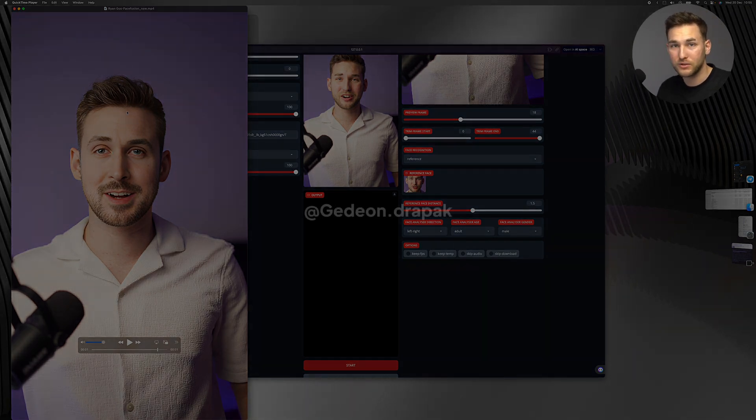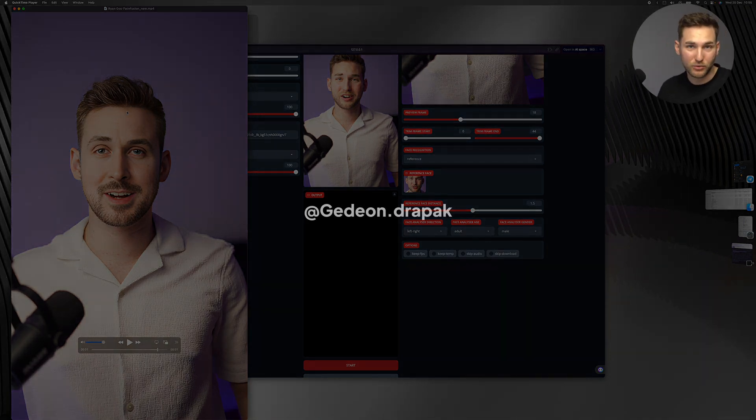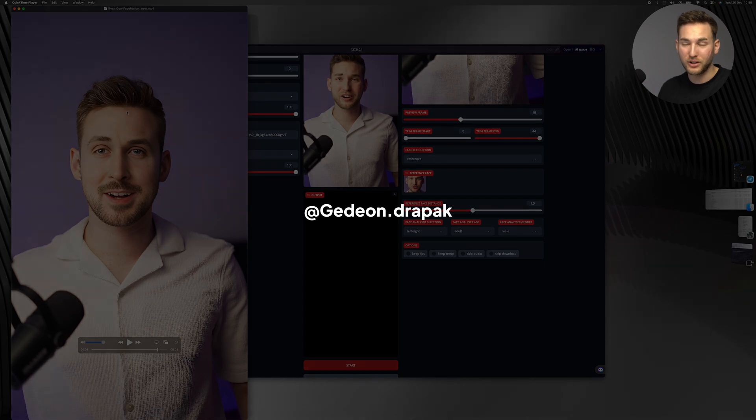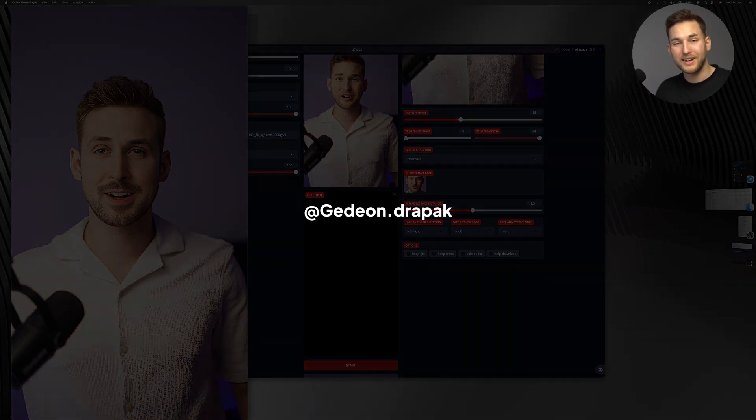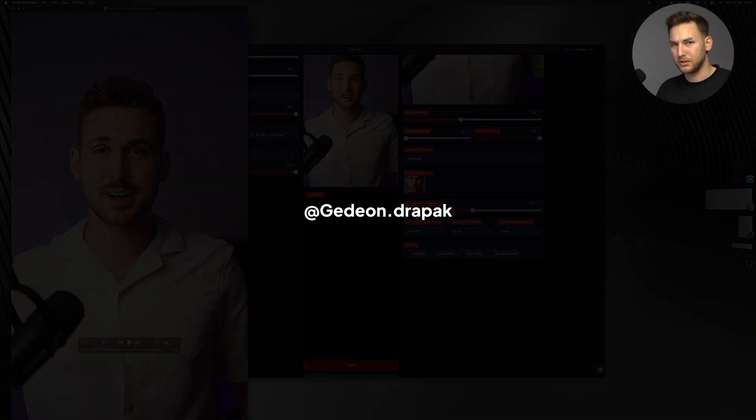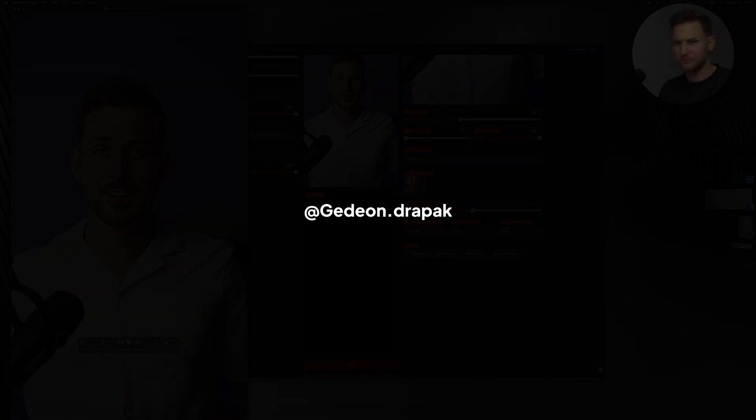That's FaceFusion. If you want to see more AI tools and more AI stuff, follow me on Instagram. See you next time.